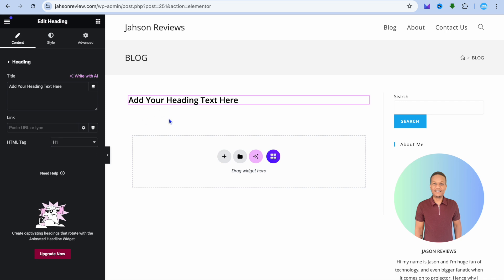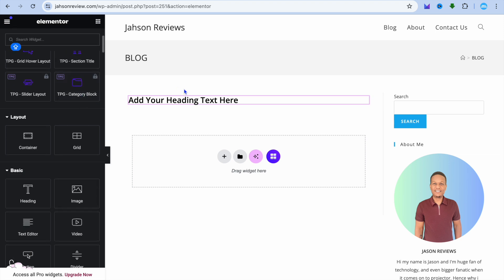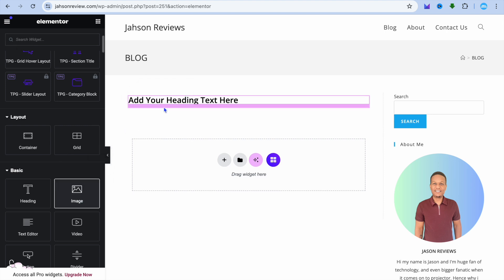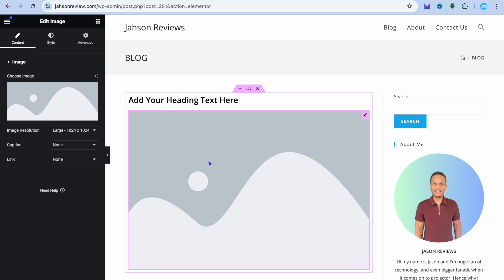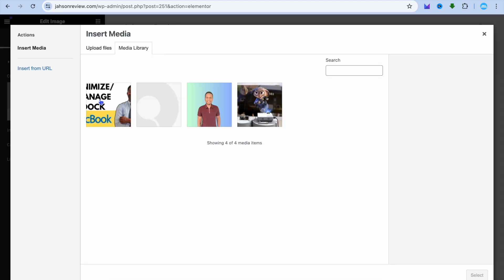After that, if you'd like to add an image below the heading, tap on the nine dots once more. Drag and place the image right there. After doing that, you can choose the image you'd like to use — tap on choose image from the left-hand menu option. Then you can tap on upload files, then select files to upload an image.